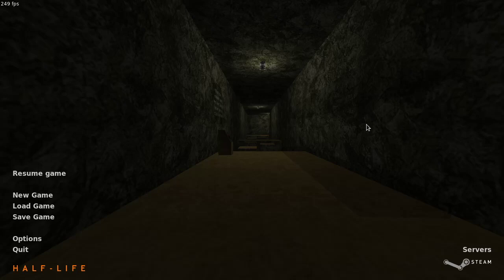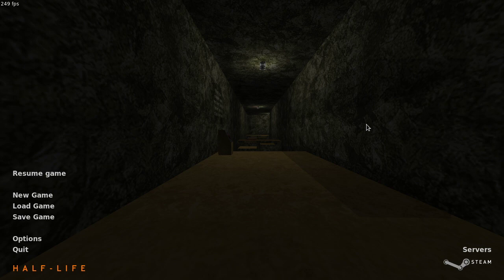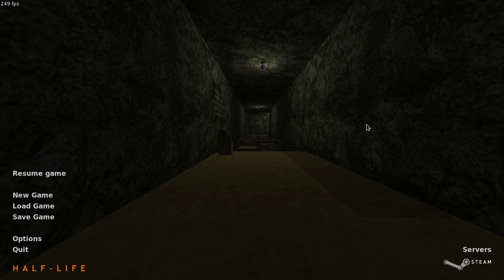Hello! The newly released BunnyMod XT includes an in-game interactive editor for Half-Life TASs. This editor makes it much easier and quicker to create Half-Life TASs compared to what you used to do before. In this video, I would like to give an introduction to the editor and show how you can create your own TASs using it.